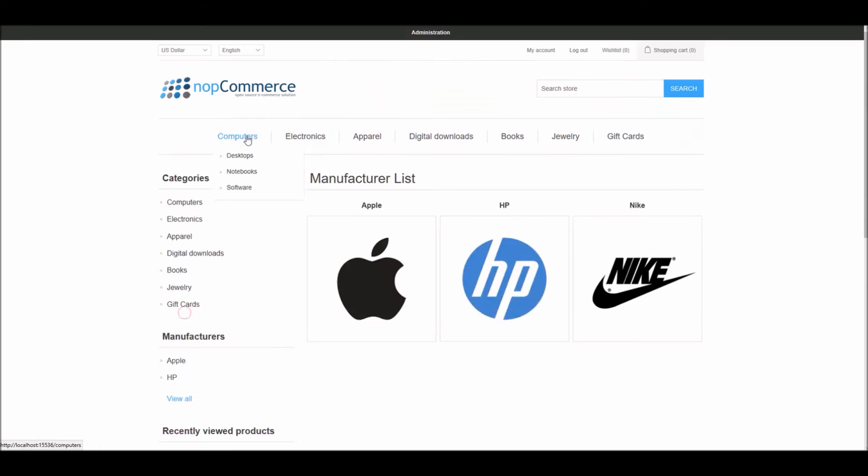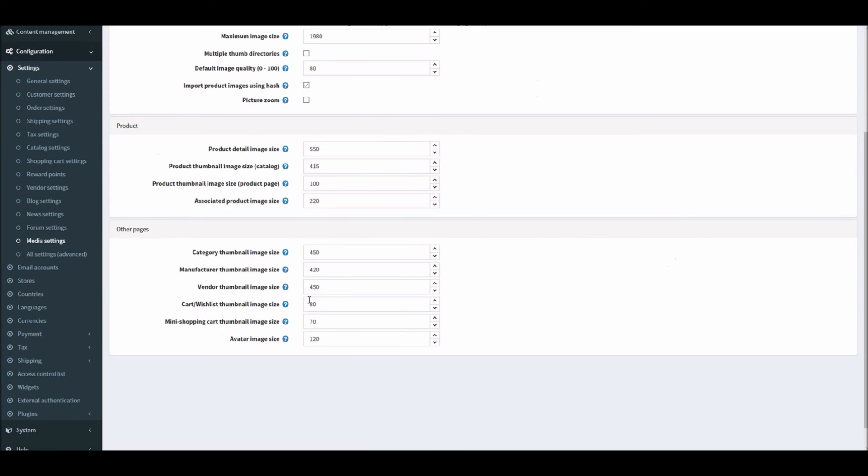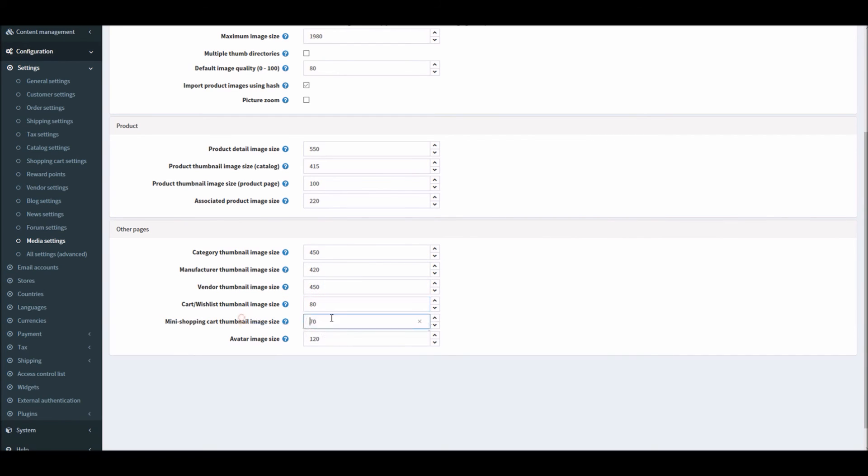Manufacturer thumbnail images are being controlled by this section, so here we have the manufacturer images. Vendor if you have any, cart or wishlist thumbnail image size, mini shopping cart, or avatar size.